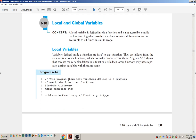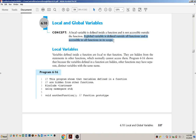The next thing we're going to talk about is local and global variables. A local variable is a variable that is defined inside of a function and is not accessible outside of the function. A global variable is defined outside of all functions and is accessible to all functions — so they're like opposites of each other.